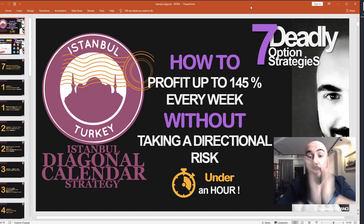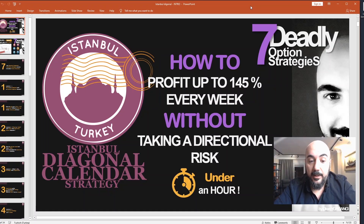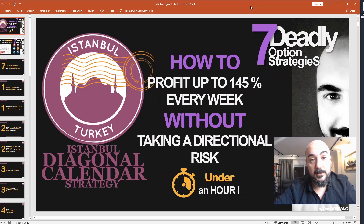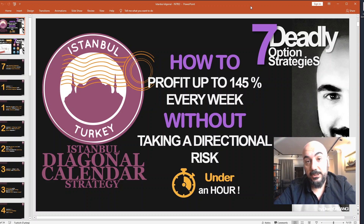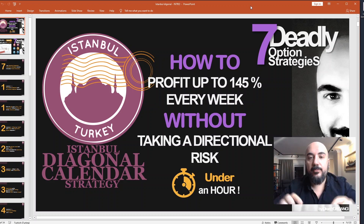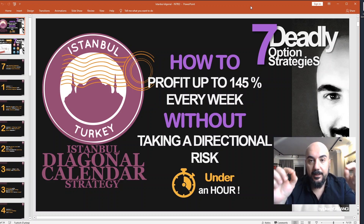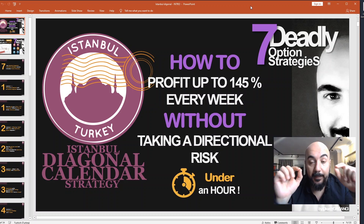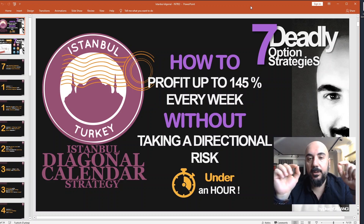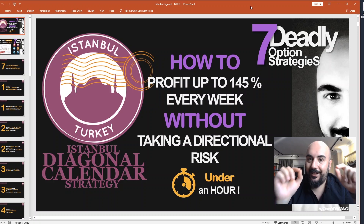Hello and welcome to Istanbul Diagonal Calendar Strategy course. We will learn how to profit up to 145% every week without taking a directional risk. And the best part, we will learn all of it in just under an hour.